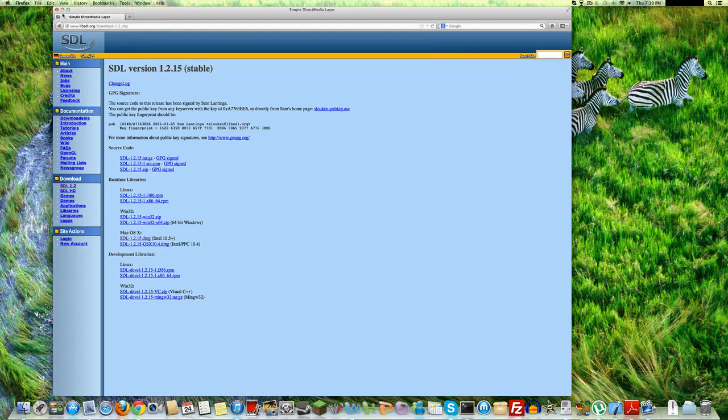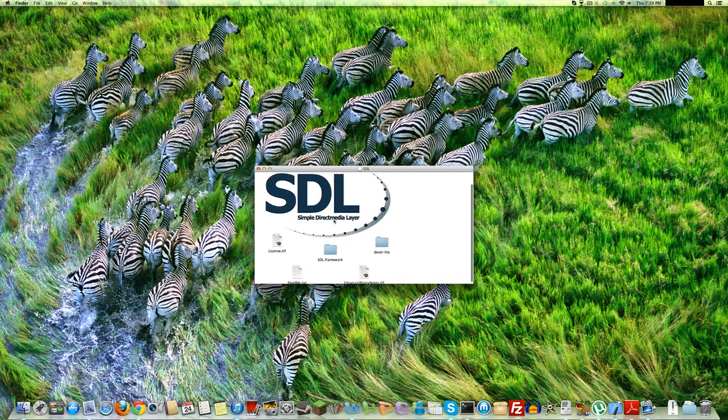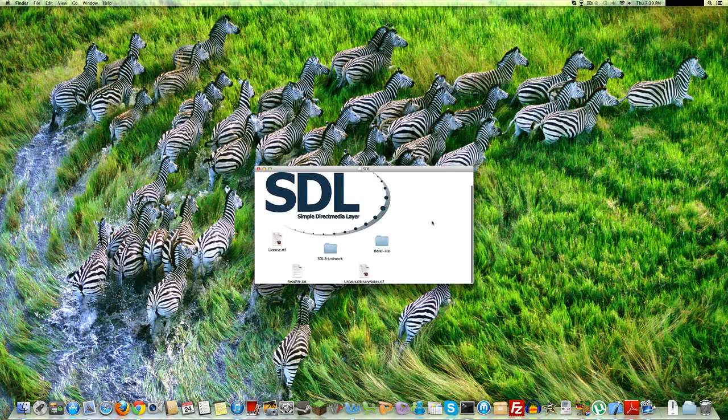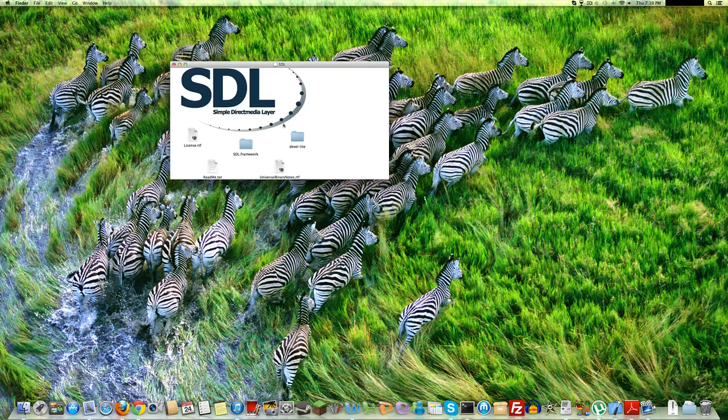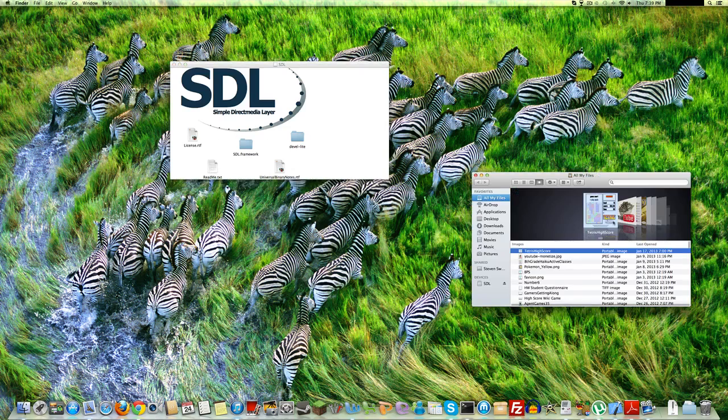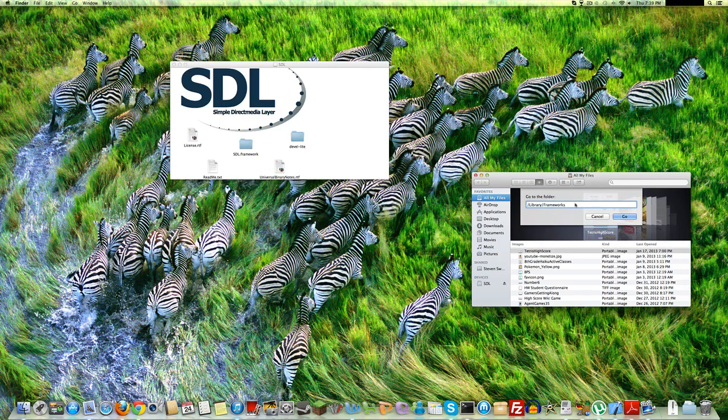So you want to open this device here. Here it is. It has a special SDL logo in the background. The only folder that will matter to you, probably, is this one, SDL Framework. That's the main folder you're installing. So now, go to Command-Shift-G to go to a folder. You'll want to go to slash library slash frameworks here. The frameworks folder in the library folder.